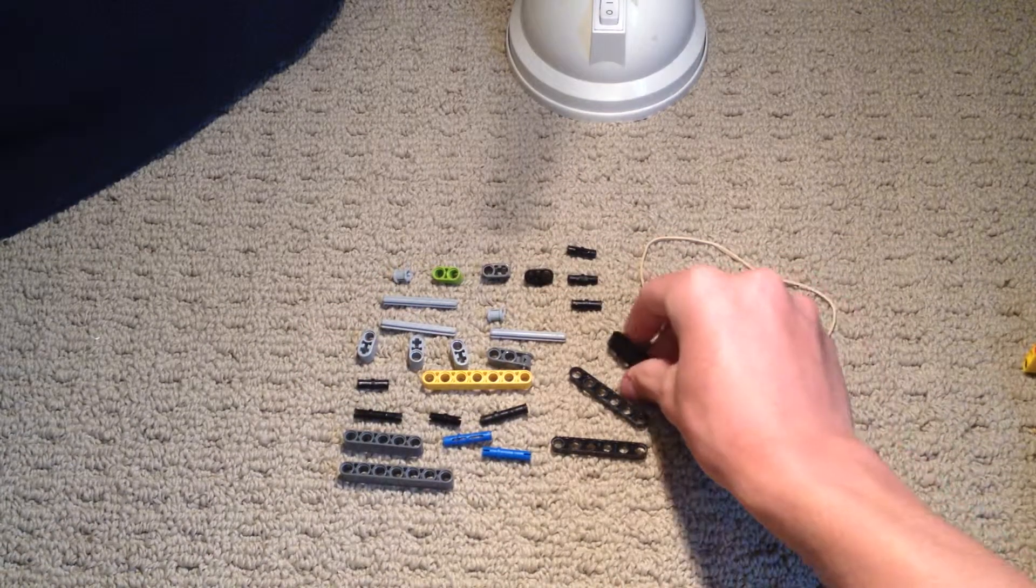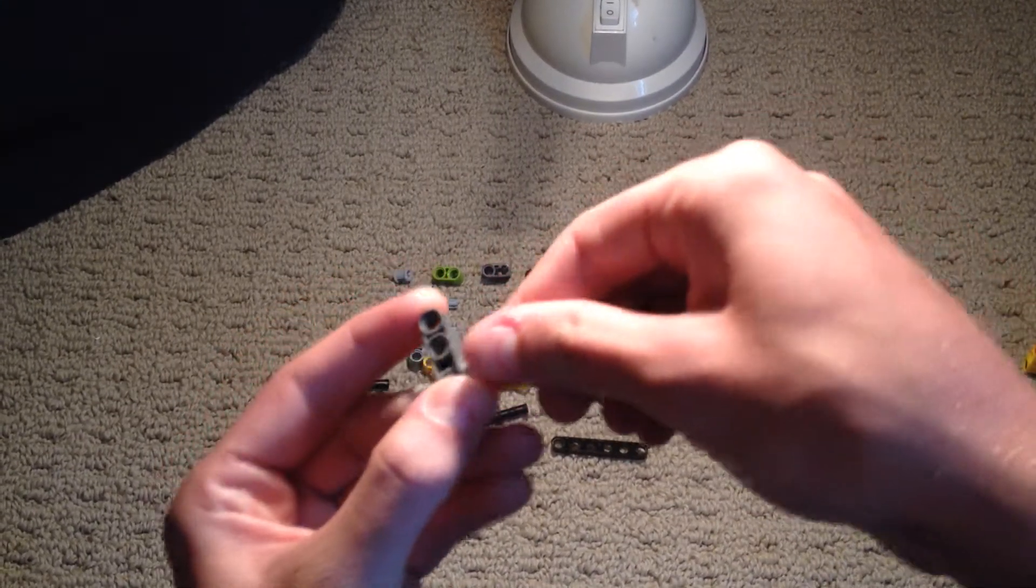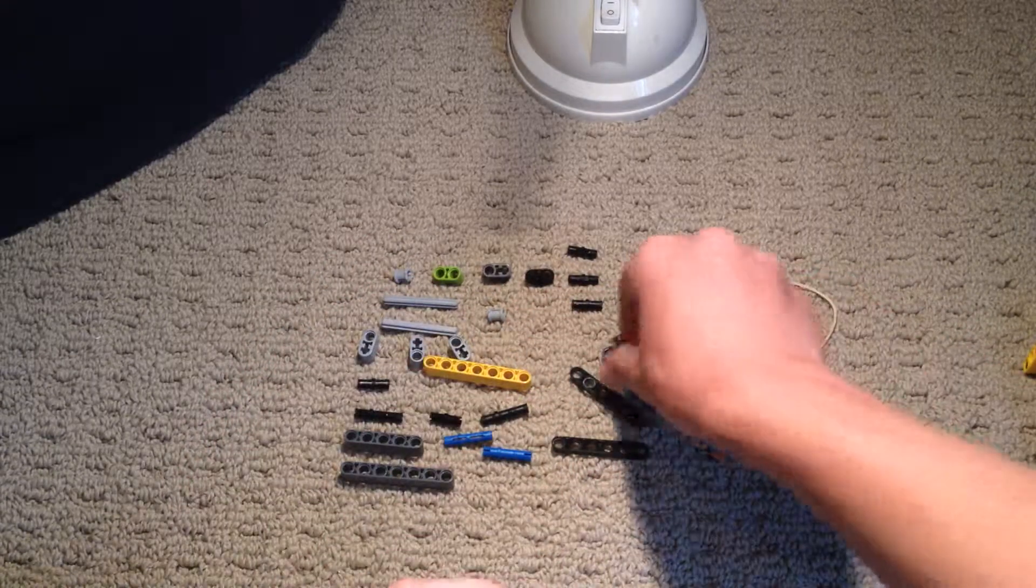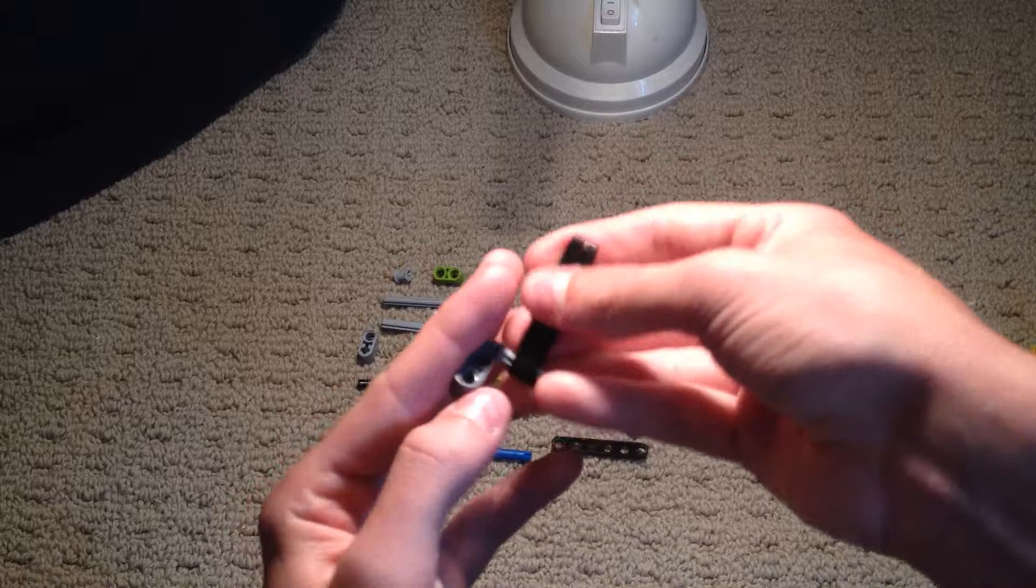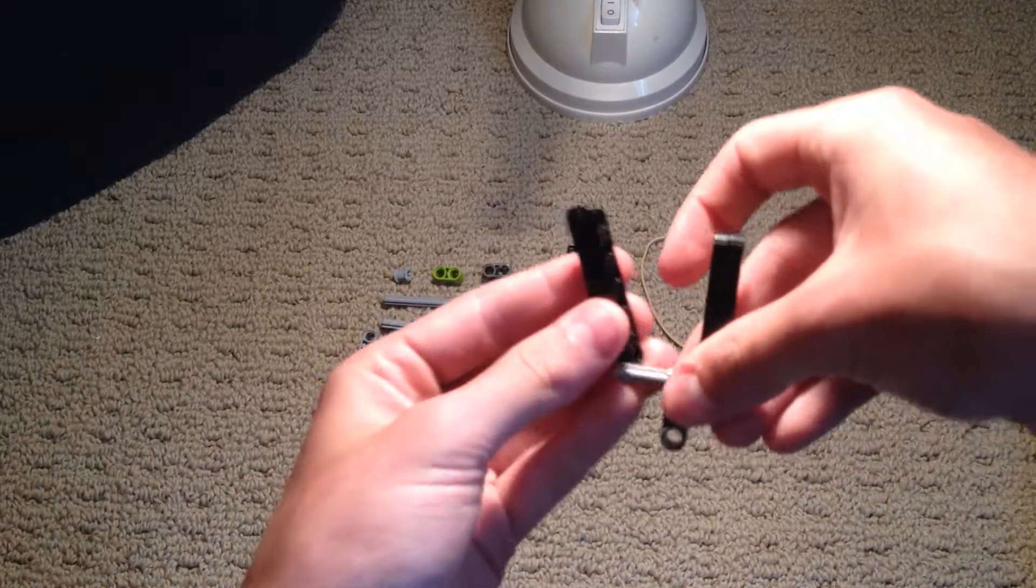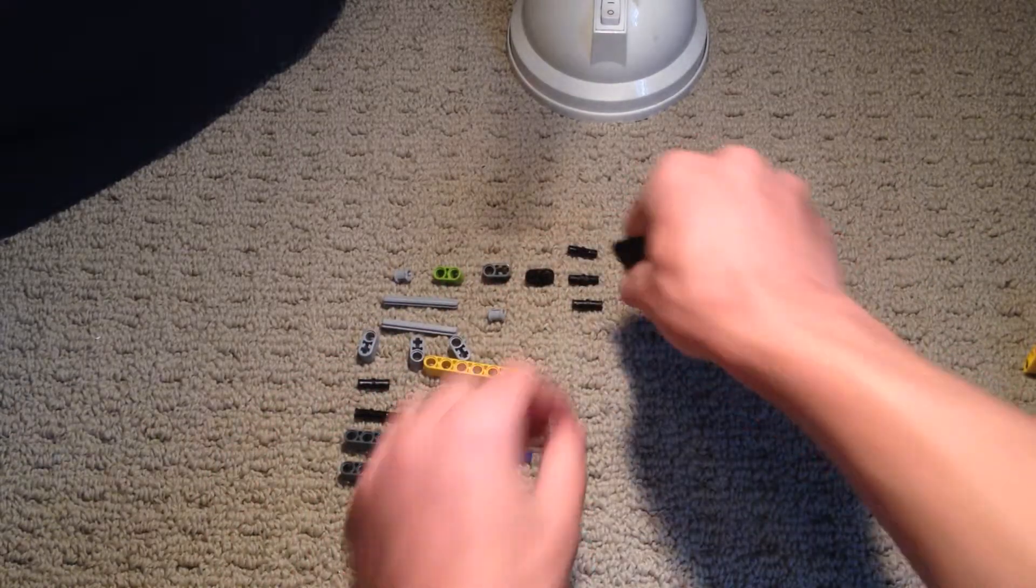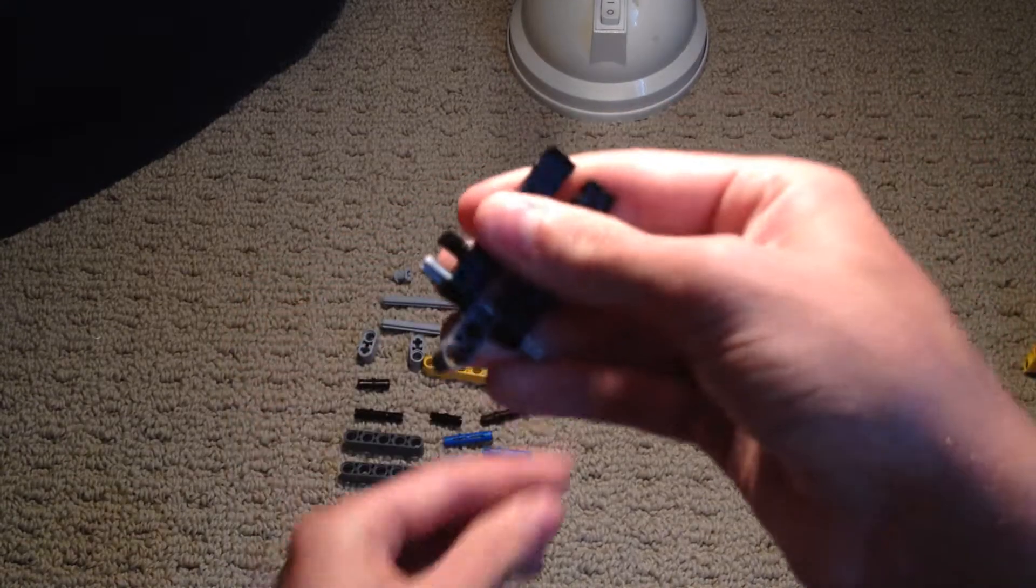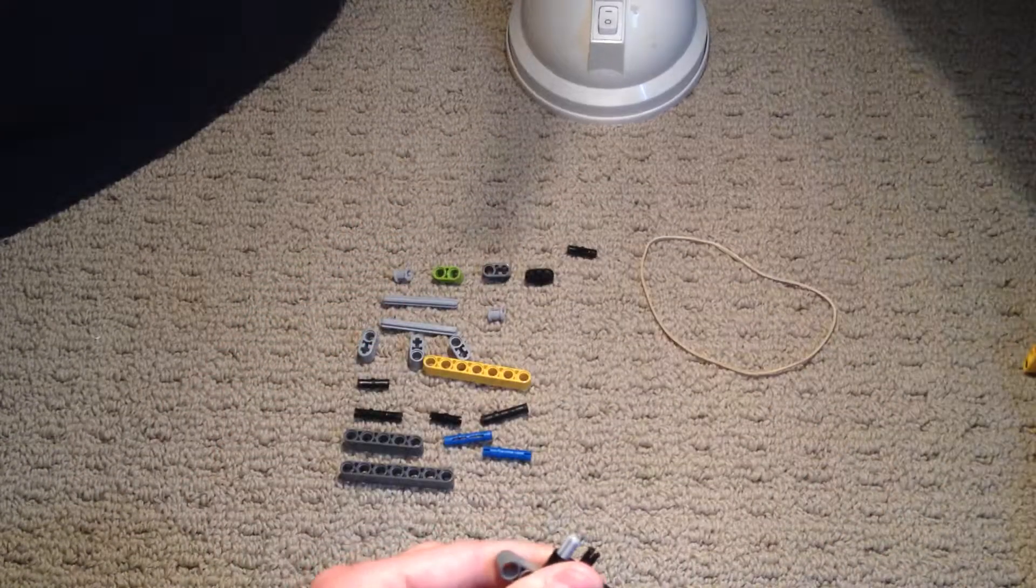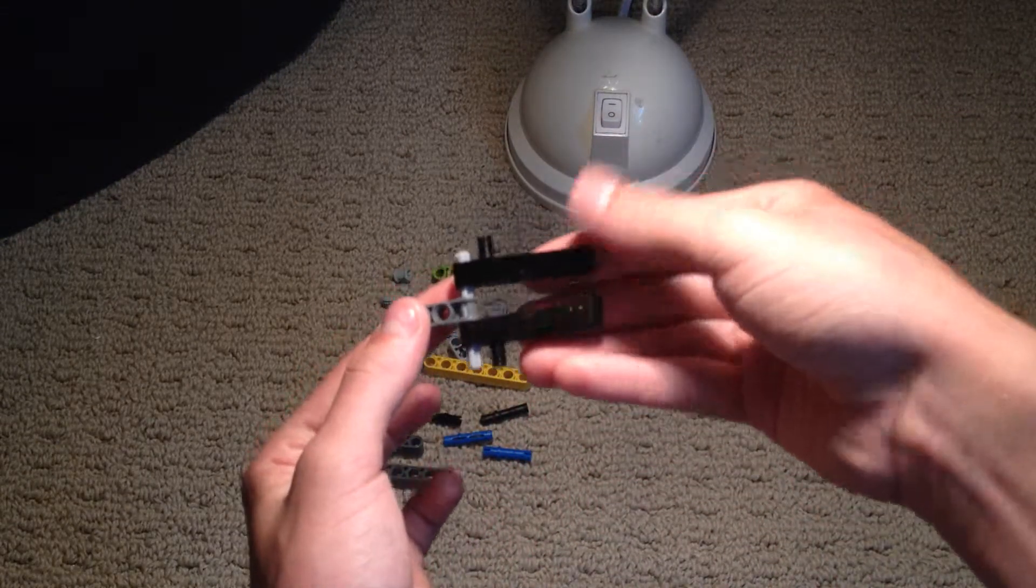So, you're going to take one of these connectors, and a five stud long axle, and you're going to take two of these, put them on each side, just like that. Now, you need two pins, and you're going to put them on there, just like that.